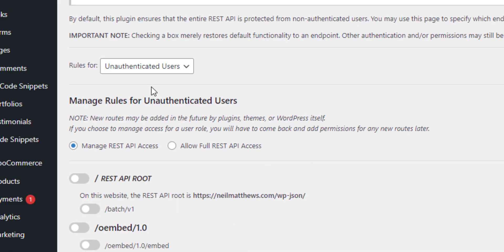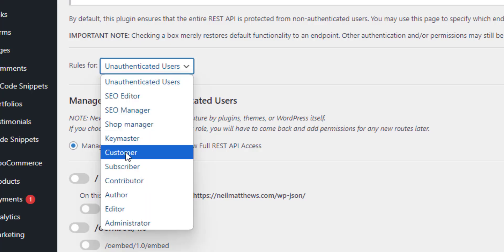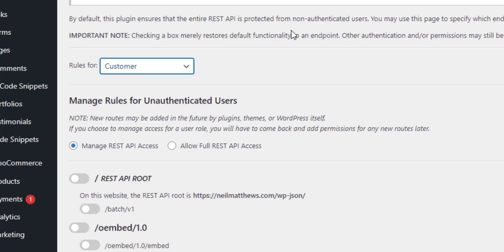So let's talk about a role that I want to give certain access to. So the customer role for example. I want a customer to be able to access the REST API and get their own orders. That's the code I created last week.